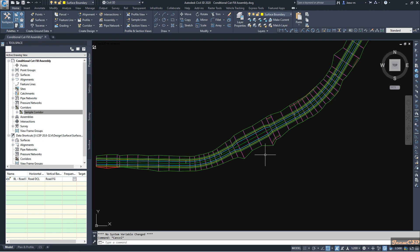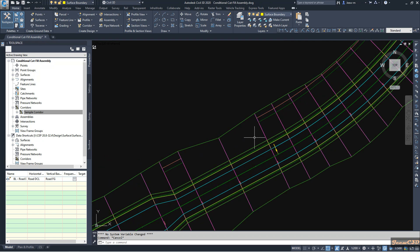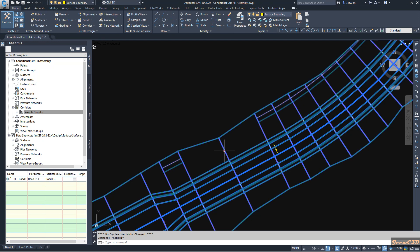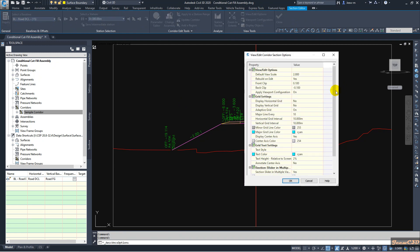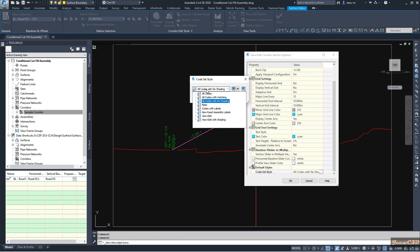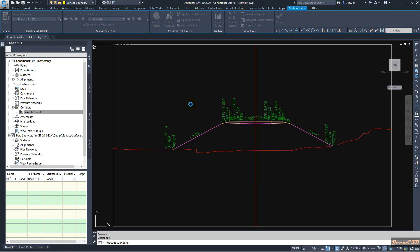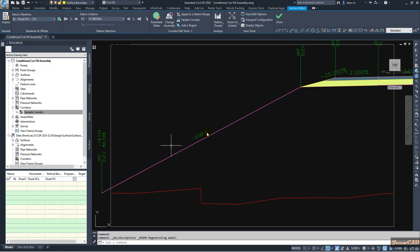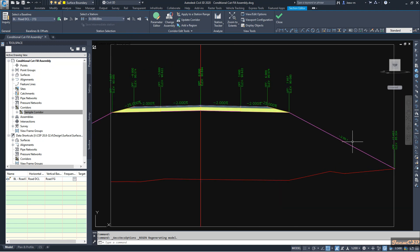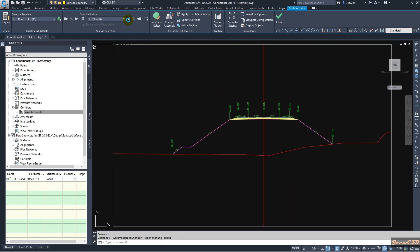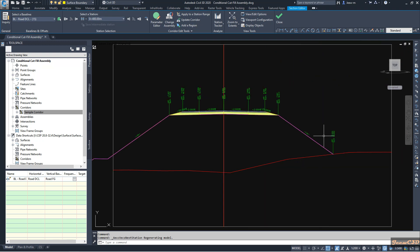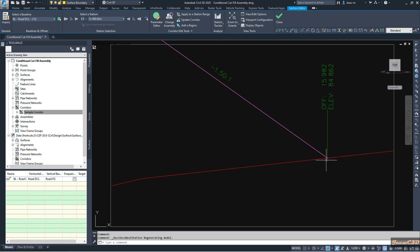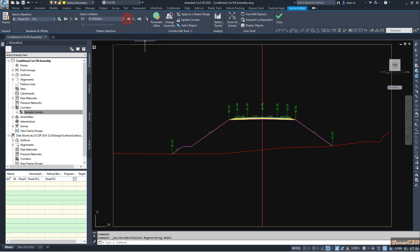I click on the corridor and go to the Section View Editor to move along the corridor. When I move to areas with less than 6 meters of fill height, you can see a 2 into 1 slope. When I move to areas with more than 6 meters of fill height, you can see a 1.5 into 1 slope with a berm — on both sides where fill exceeds 6 meters.